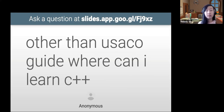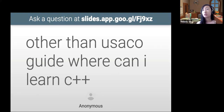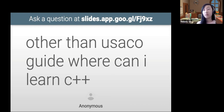Other than the USACO guide, where can you learn C++? The USACO guide isn't that much for languages — it's something you use once you already learned a language. For learning Java, C++, or Python, there are lots of different ways. Places like Coursera have a lot of free courses where you can learn the language, or try out textbooks. Personally, I learned C++ after Java so it was pretty much the same thing. Definitely check out a lot of free classes and websites.